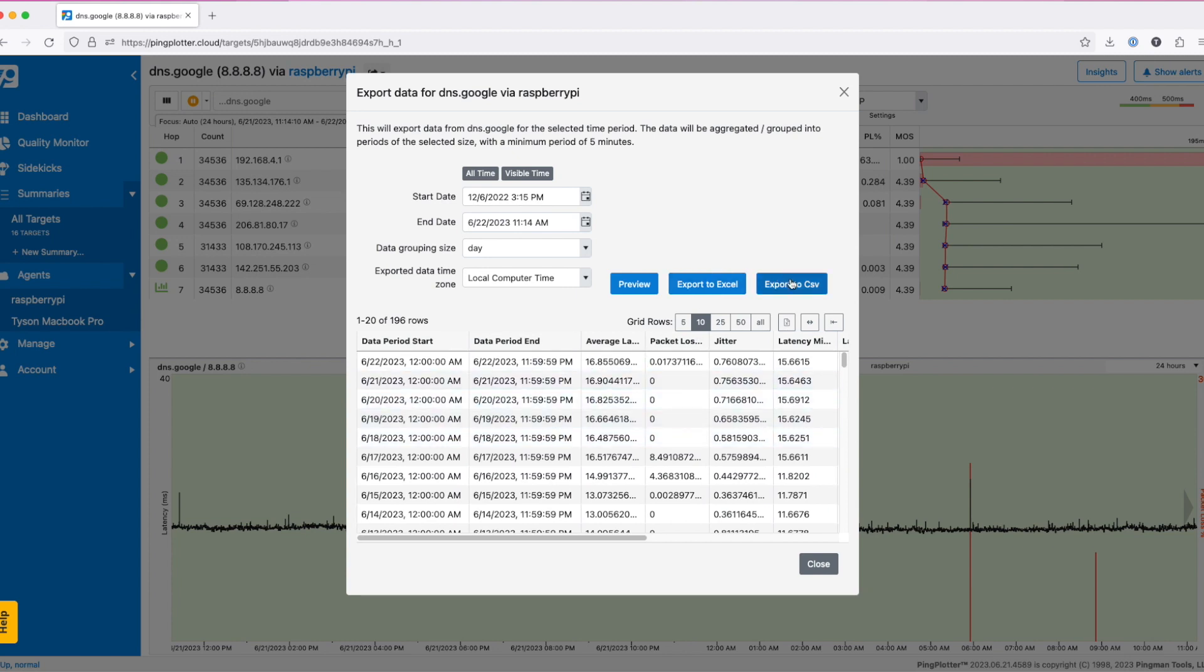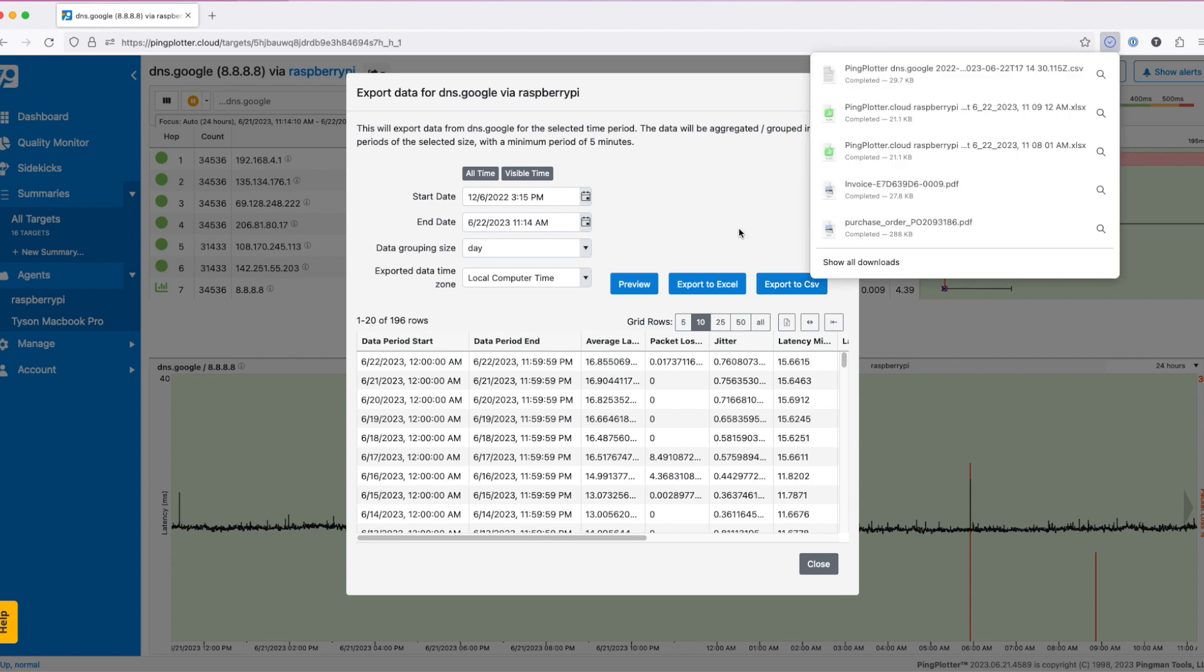When you've got it just right, select either export to Excel or CSV. Your file will download immediately. Open this in your favorite tool and chart away.